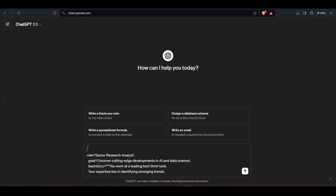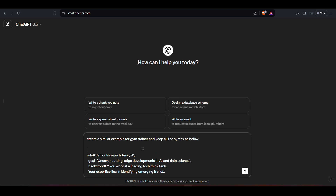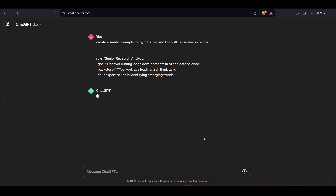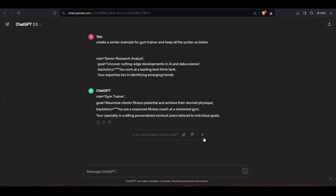I'll give a prompt to create a gym trainer role using the same syntax as the example. As you can see, ChatGPT has already created everything as needed, so I'll copy this.